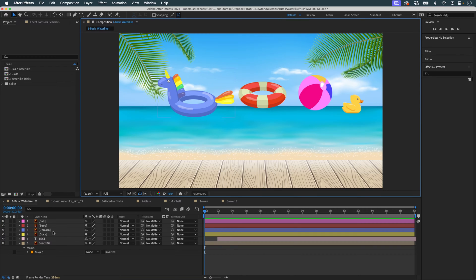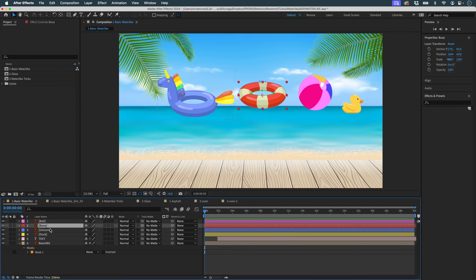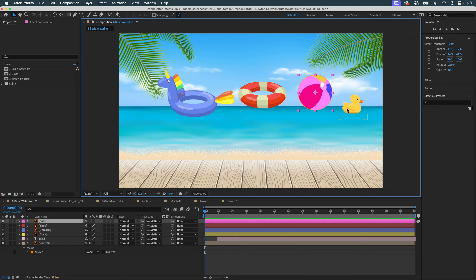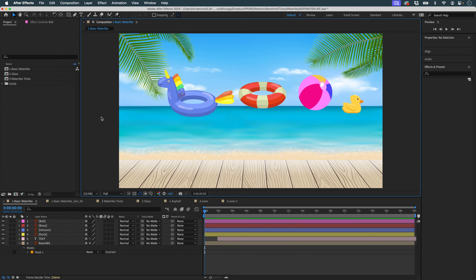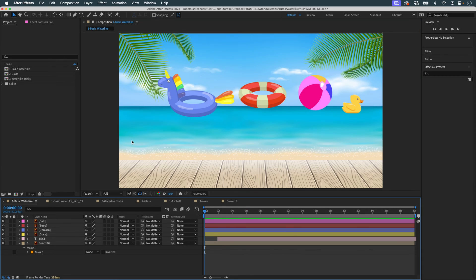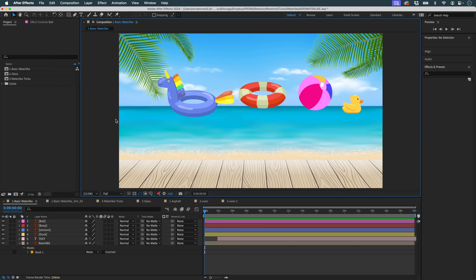Here I've got different objects, which are a buoy, a unicorn, a balloon, a duck, and all these objects have masks to define them. I also have some text, and I'm going to send all this to Newton.